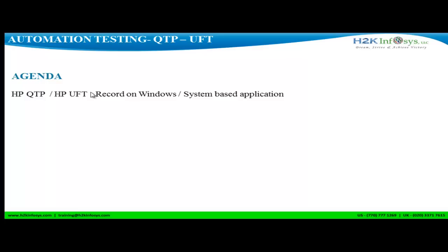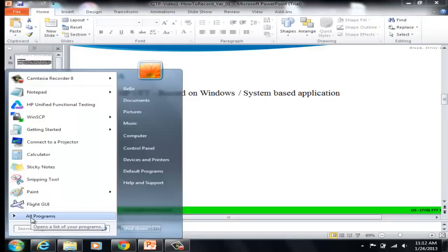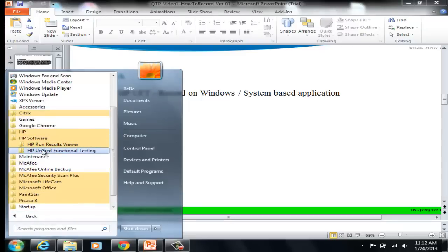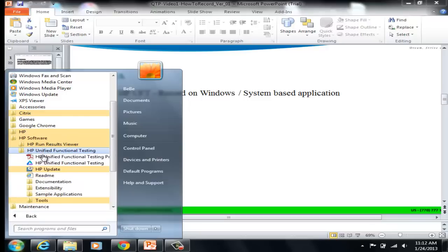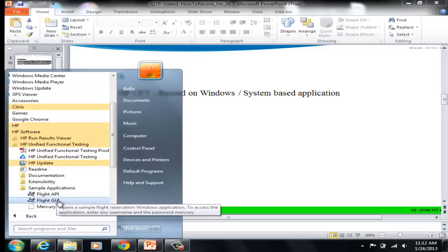Now let's first launch the application that we are going to be working on. Select Start, go to All Programs, select HP Software, select HP Unified Functional Testing, and select Sample Applications. Under Sample Applications, select Flight GUI.